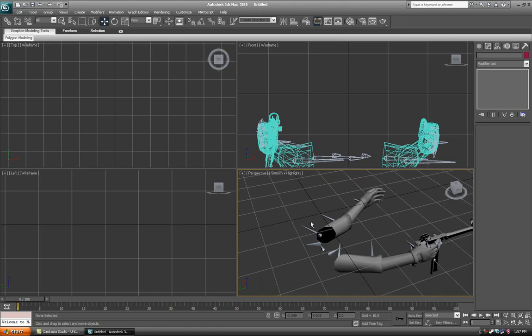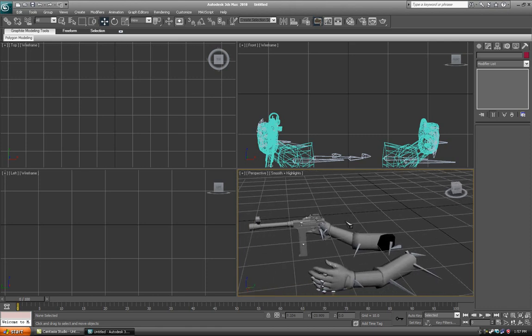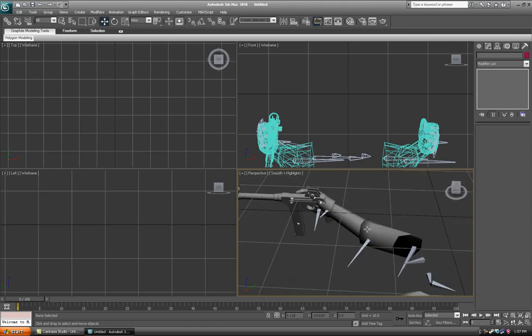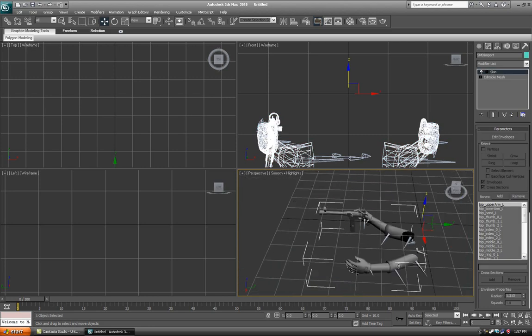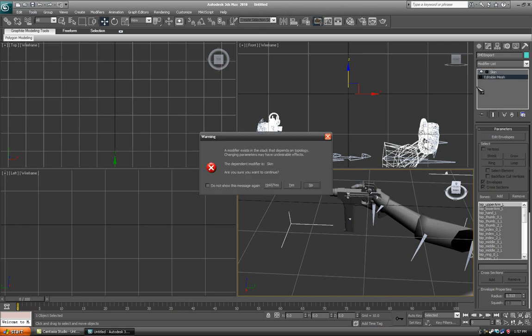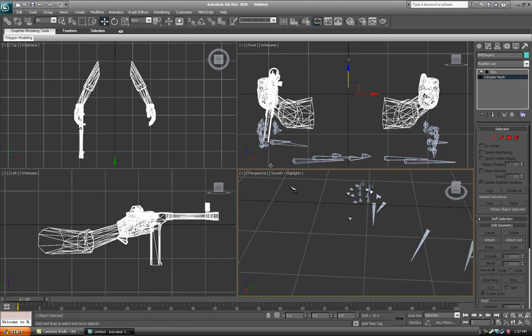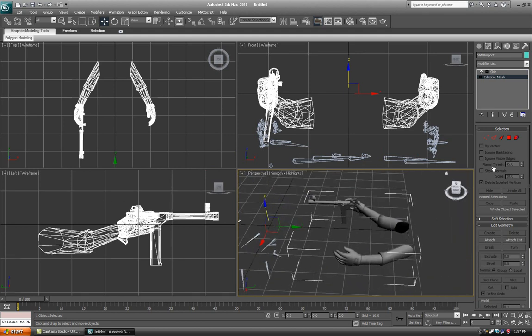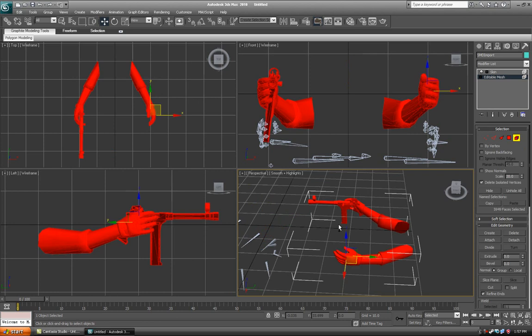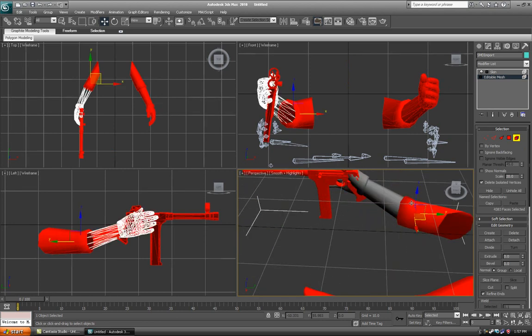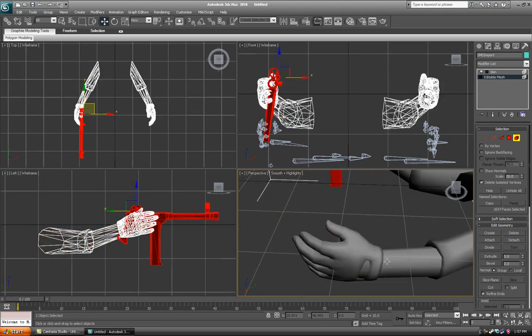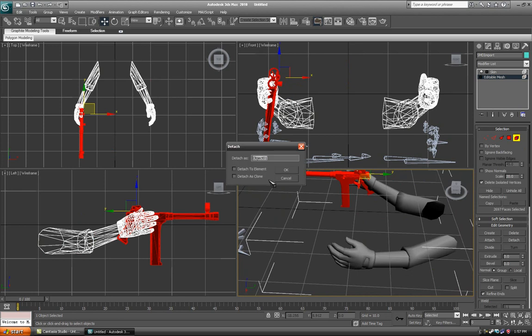Okay, once you've got it positioned like so, you'll notice this is all one big object, the gun and the arms. Really what you should do is click the editable mesh, click yes, go to your element select, press control A to select all, deselect the arms, and then detach the gun.